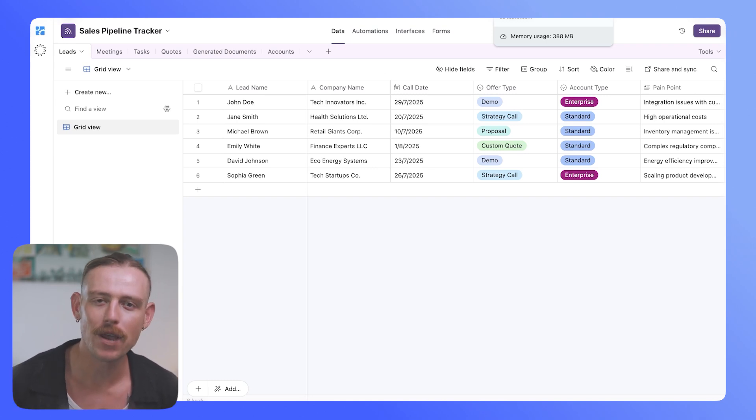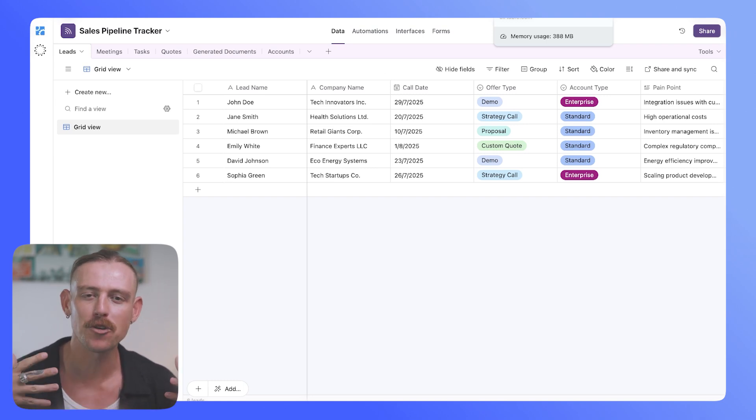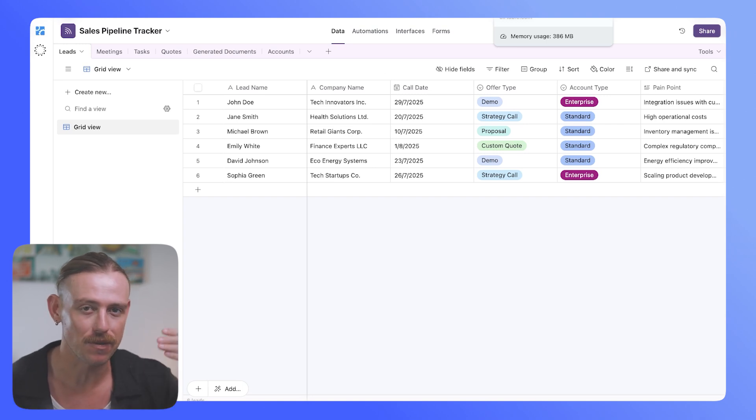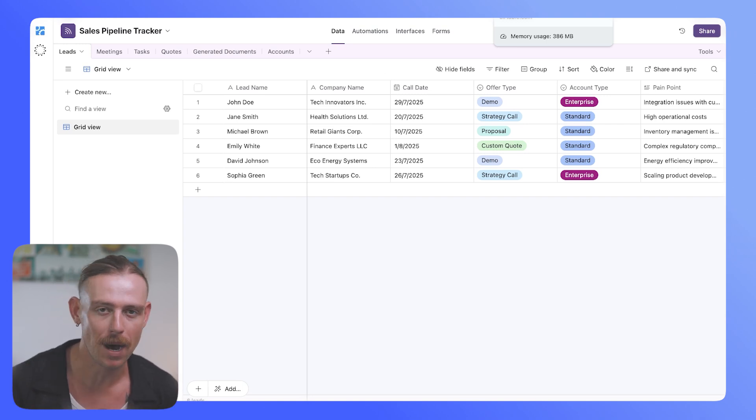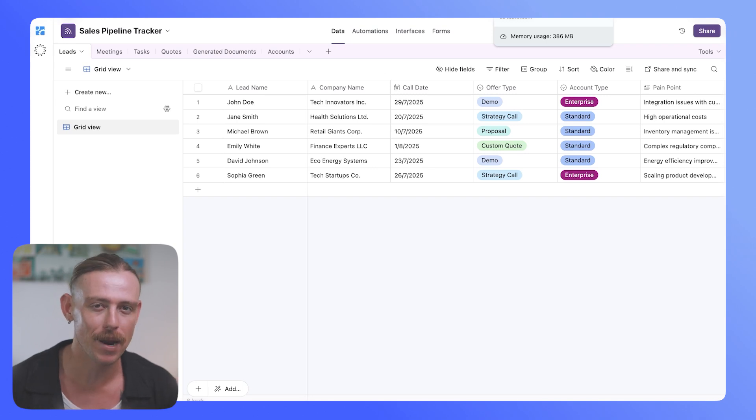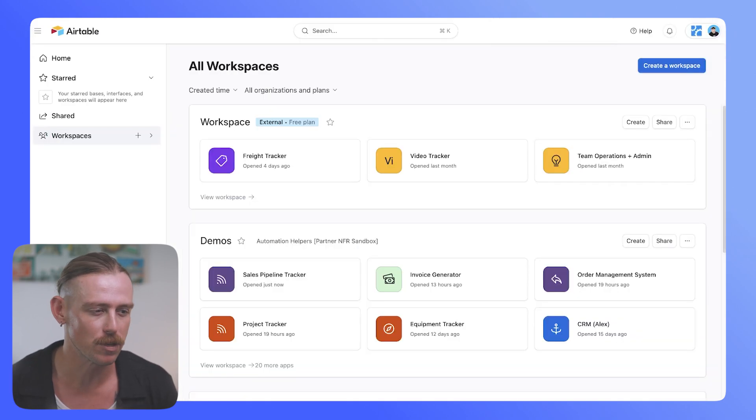Now, perhaps you're creating a new Airtable app, and you've exported your data as a CSV file from SmartSuite, Notion, Monday.com, and you just want to bring that into a brand new table. Well, that's super simple.